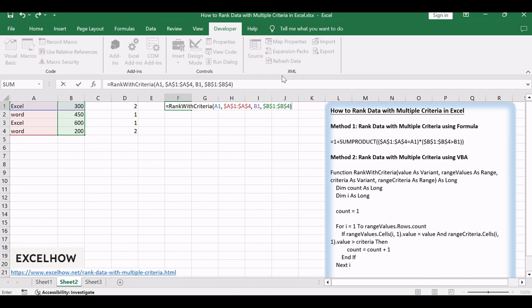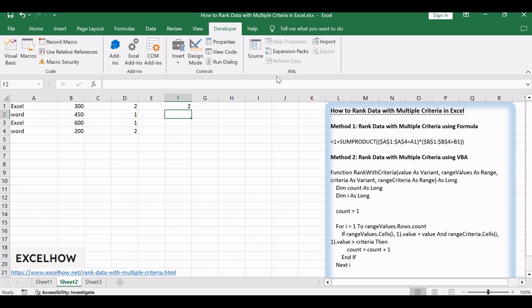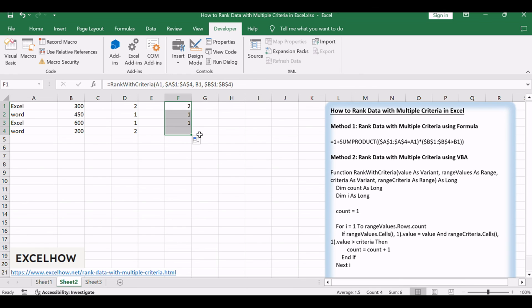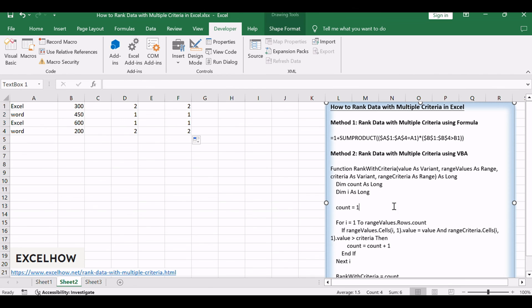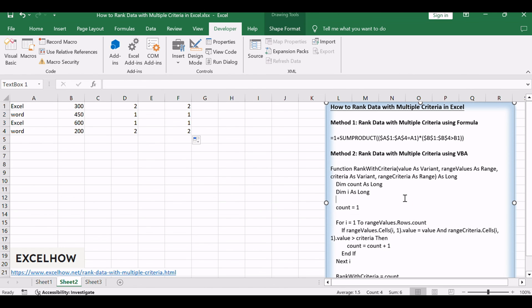Press Enter and witness the VBA magic ranking your data with multiple criteria. By mastering these two methods, you gain the ability to rank your data with unparalleled precision.